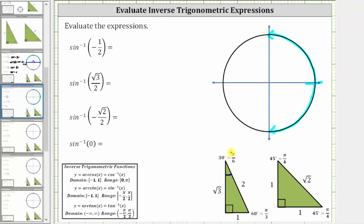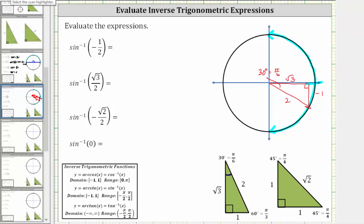We sketch a reference angle of 30 degrees, or pi over six radians, in the fourth quadrant. This must be the terminal side of the angle we are looking for, where the reference angle is 30 degrees or pi over six radians. Now let's sketch the reference triangle. We are in the fourth quadrant where x is positive and y is negative, so this leg is positive square root of three, the opposite leg is negative one, and the hypotenuse is two. This reference triangle gives us a sine function value of negative one half. The angle has its initial side along the positive x-axis and its terminal side along this ray.